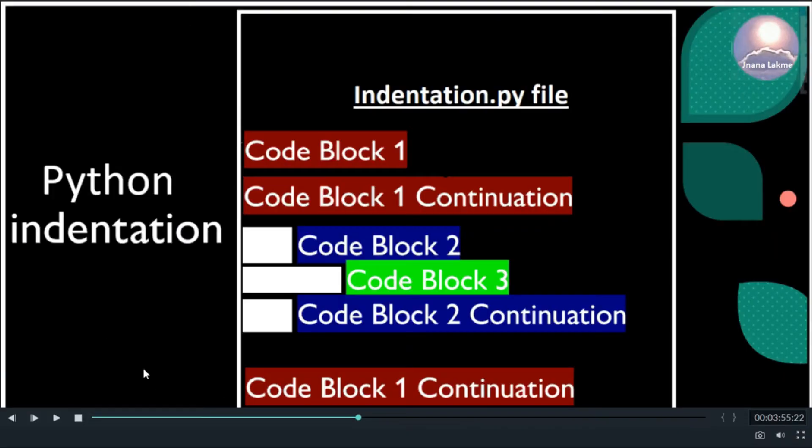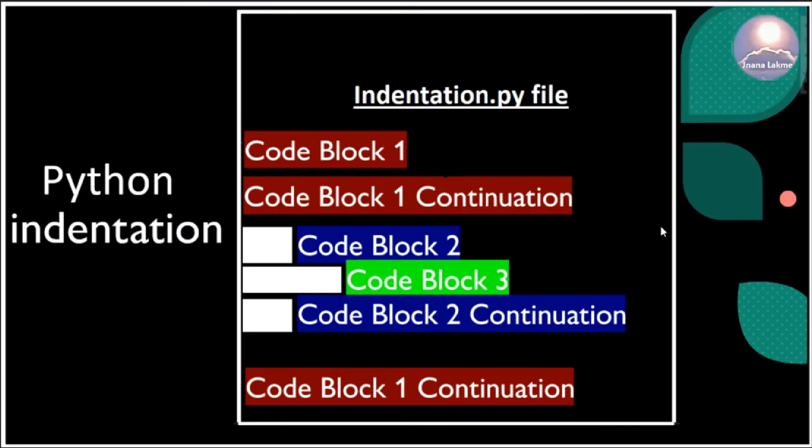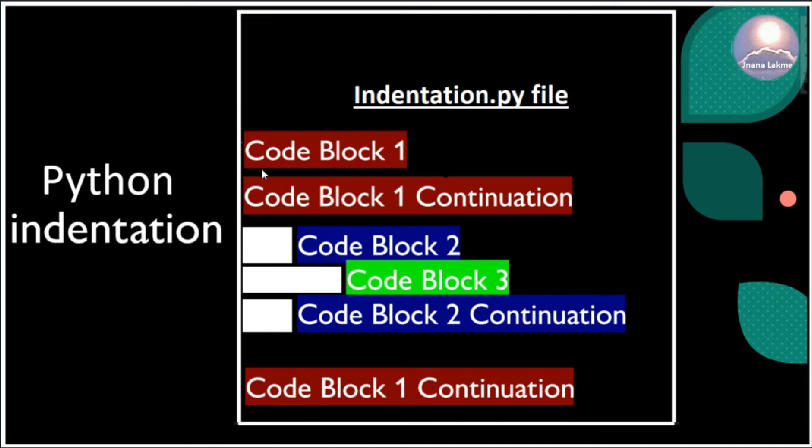Let's take one more example. In this example Python file, we can see that code block 1 has no indentation. So in the beginning, there is no indentation required. After the code block 1 continuation, there is a code block 2. So this is a different block, so it must be indented.